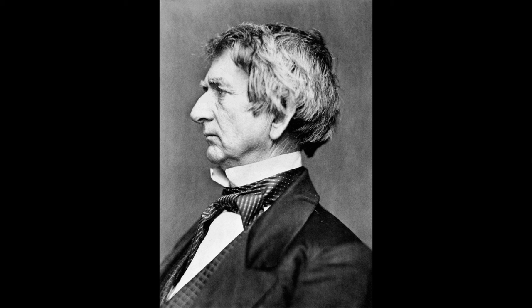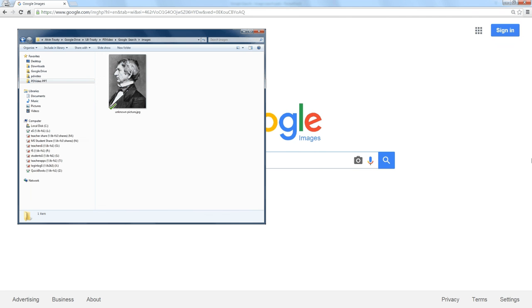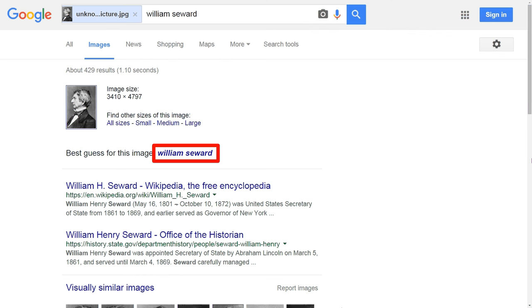I would have never figured out who this was either, except I used Google to find out really quick. I went to Google, clicked on Images. That brought up the Google Images search. Then I took this picture and dragged it into the search bar. The picture gets uploaded, and within about one second, it tells me this is William Seward.